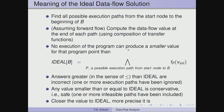No execution of the program can produce a smaller value for that program point than this equation can produce. The ideal value of B is the meet over all execution paths from the start node to B of f_p(v_init), where v_init is the initialized data flow value and f_p is the composed transfer function over path p. Answers greater than the ideal — in the sense of the partial order — are incorrect, as we have left out valid execution paths. Any value smaller than or equal to the ideal is safe, but including infeasible paths makes it less precise.